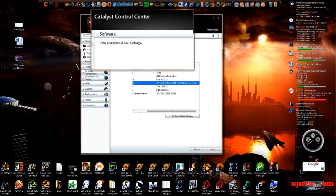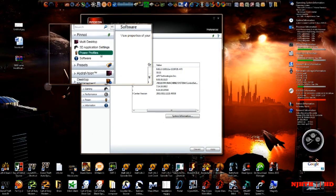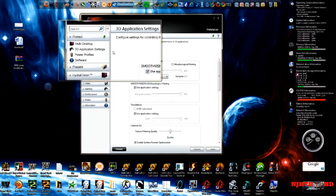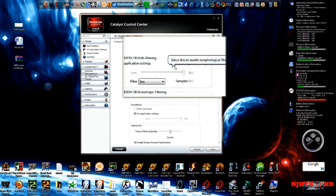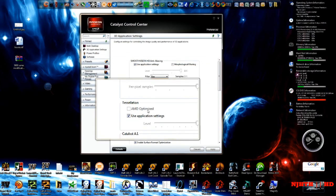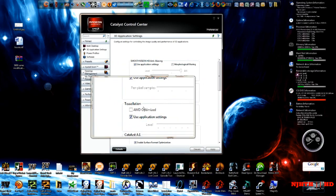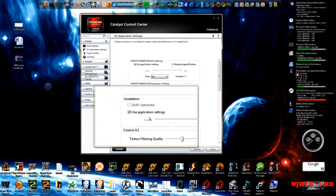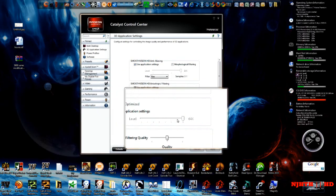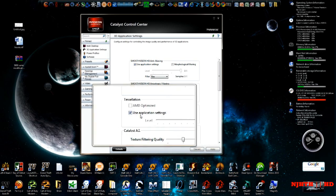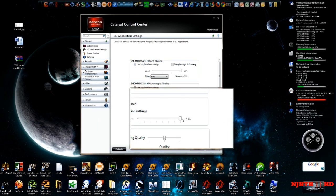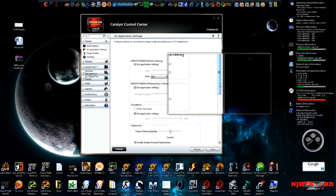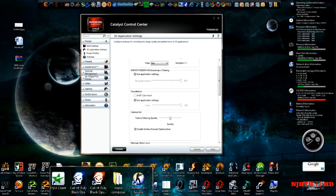Now, after we're done and said everything, this is what it's going to look like. You're going to have your morphological filtering and your tessellation AMD optimized and use application settings. You can output this to 64 times. That's pretty badass because you're going to make it look that much more better. I haven't really tested games. I'm going to do Bioshock today.